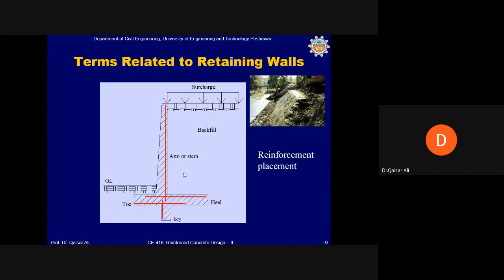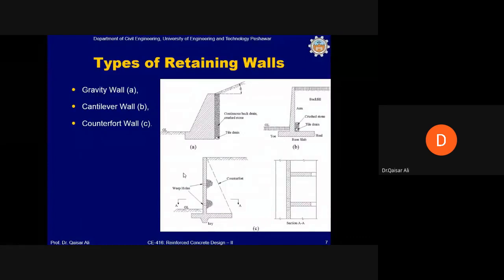In all other parts of the retaining wall, reinforcement will be placed according to ACI code criteria, which will be discussed in subsequent slides. Some types of retaining walls will now be discussed — the first typical type is the gravity wall.